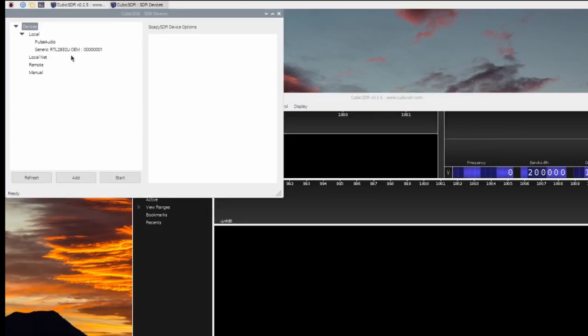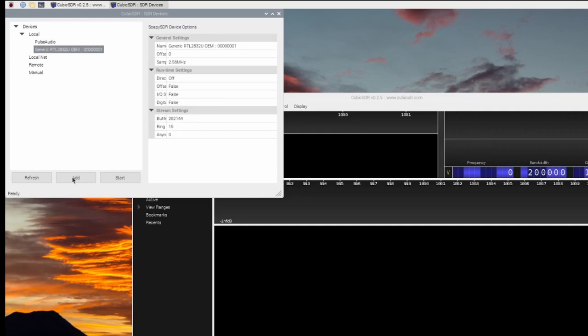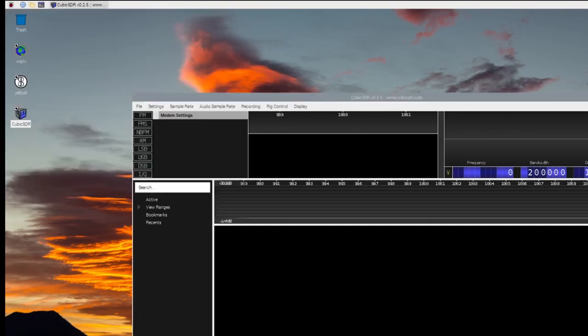Select Generic RTL and click Start. Your Cubic SDR is now ready to use.